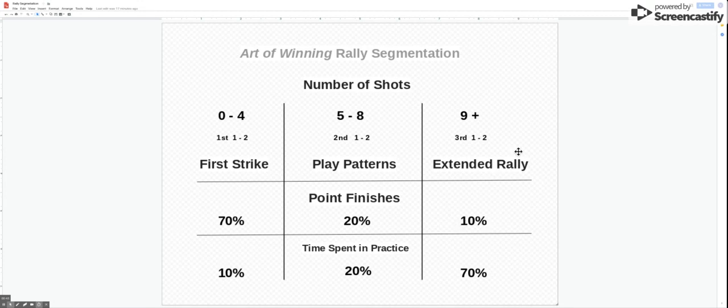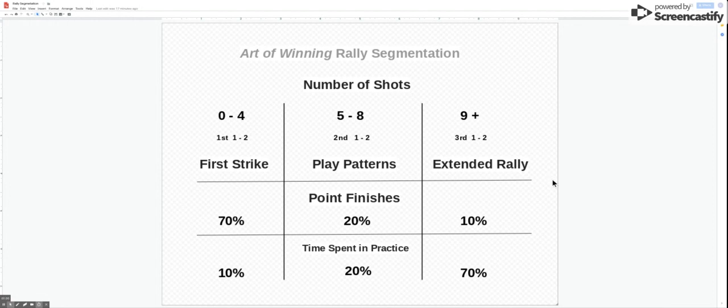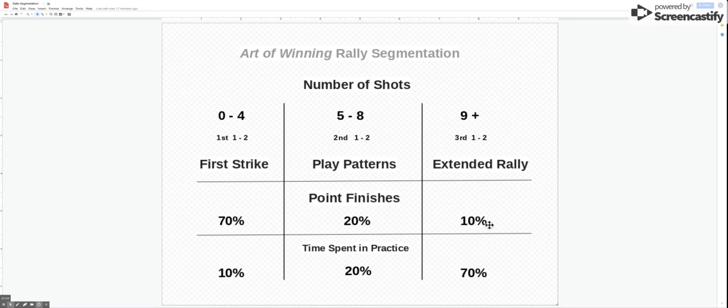However, if you were to ask players, coaches, or people who watch tennis, they'd give an account of the tennis point where extended rallies are perceived to be a lot more common than they actually are. They still only ever account for 10% from the extensive database that we've done.